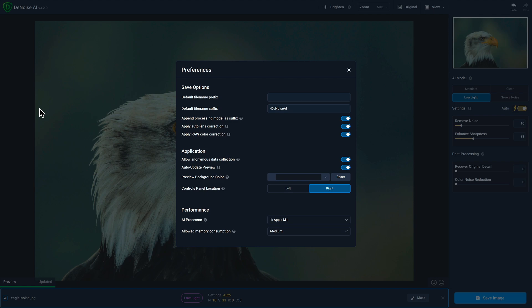The preview background color allows you to specify which color you want to use as your background to help make your image pop. And then you can specify whether you want the control panel to apply to the right or to the left. By default, it's on the right.